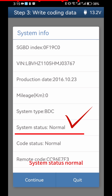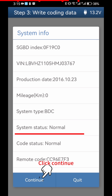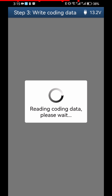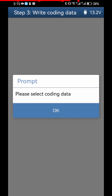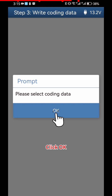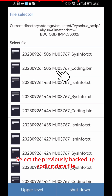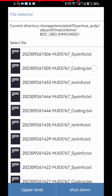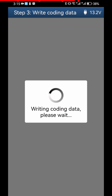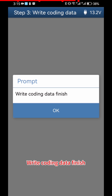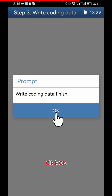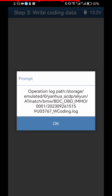System Status is Normal — click Continue. Please Select Coding Data and click OK. Select the previously backed-up Coding Data file. Write Coding Data is now finished. Click OK twice to confirm.